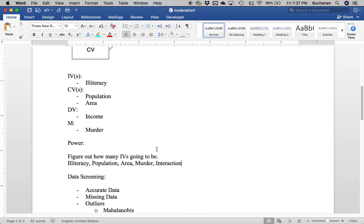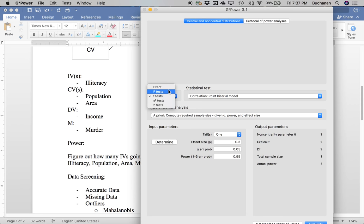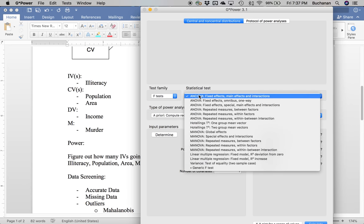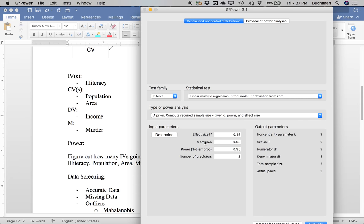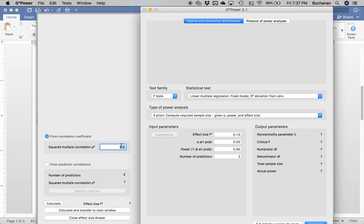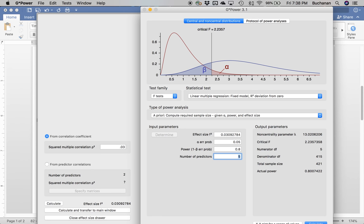We figured out we have five variables: one, two, three, four, and the interaction is number five. We're going to go to F-test because we're going to predict the overall R-squared for the entire model — linear multiple regression, R-squared deviation from zero. You could also do R-squared increase if you think about the interaction as an increasing component. I'll click Determine, pick a squared multiple correlation of 0.03 maybe, calculate and transfer to main. With 0.05 and 0.80 as industry standards, and five predictors, we would need 421 participants for a small effect size — which I clearly don't have, because there are only 50 states.